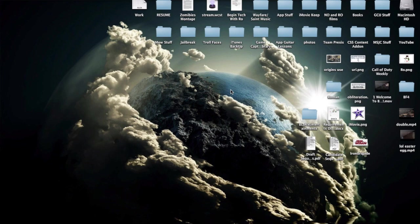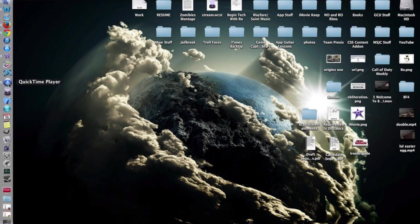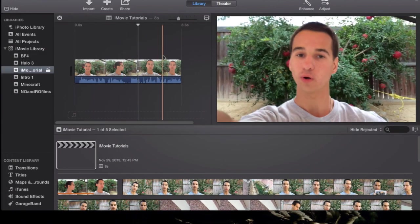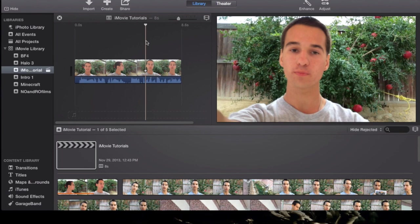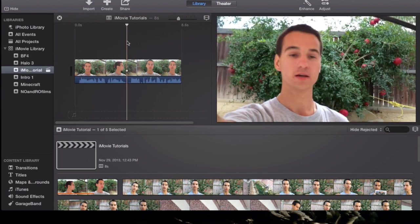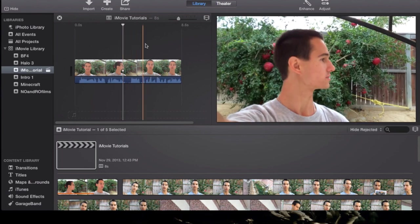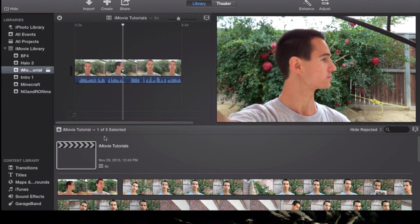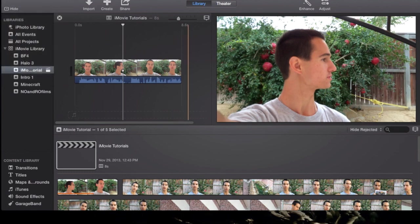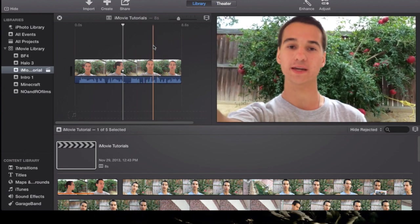Today we're going to be continuing our iMovie tutorials and we're going to be going over content library, and the first thing we're going to cover is transitions. Let me open up iMovie and this is the new iMovie layout just in case you're new and joining us. This is going to be 10.0. I'm actually running on iMovie 10.0.1 which is the new version that came out on top of the new Mavericks.